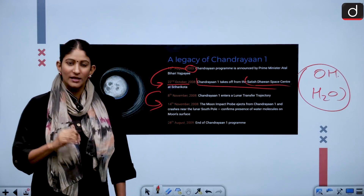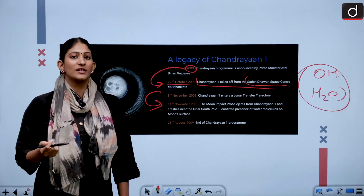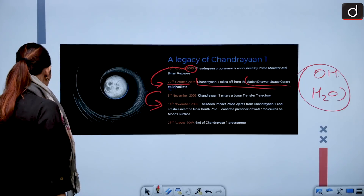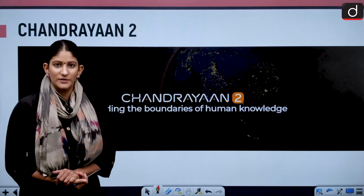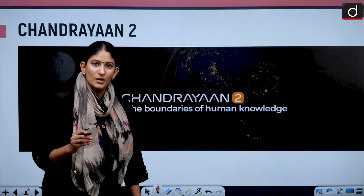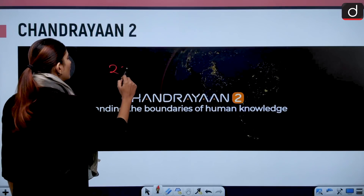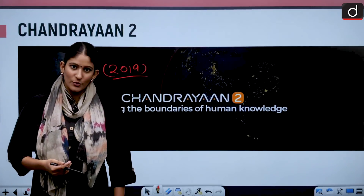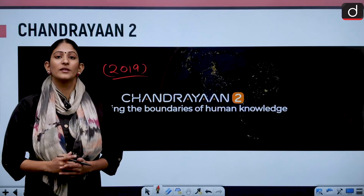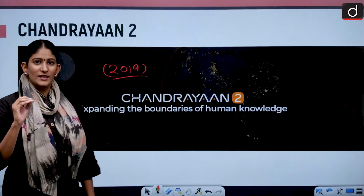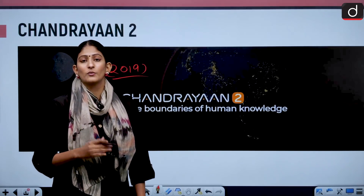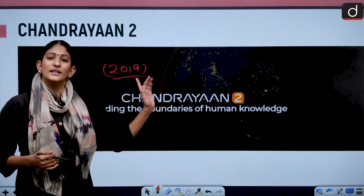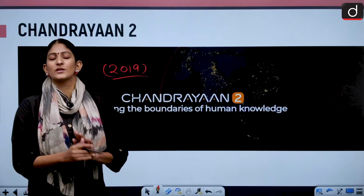The current mission, Chandrayaan 2, has sent us information that was never known before. After Chandrayaan 1, its successor Chandrayaan 2 was launched in the year 2019. What was special about this mission? It was a technological leap because, first of all, this mission was to go to the south pole of the moon, which was undiscovered.